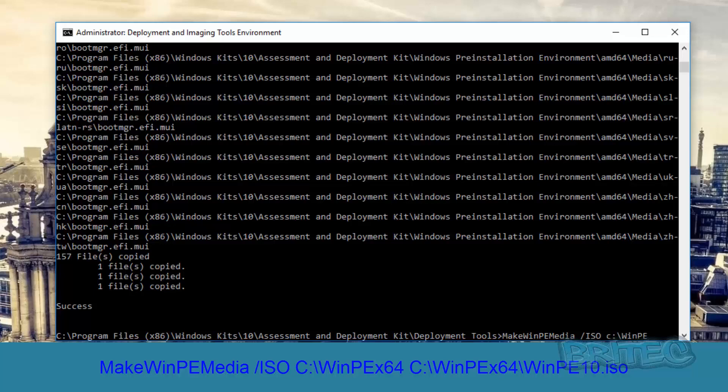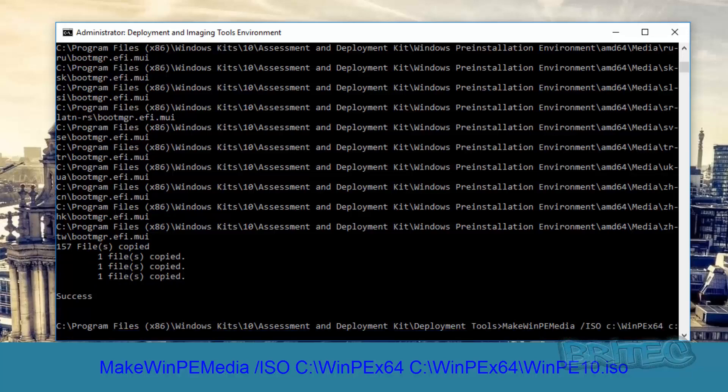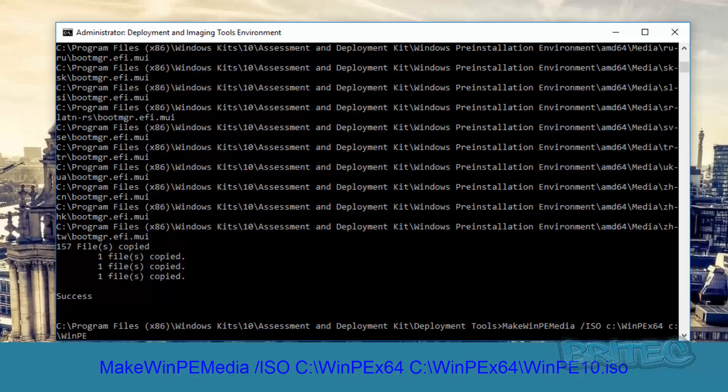Like so, WinPEx64, and then space again C colon backslash and then we want to do the WinPEx64 and then backslash and then we're going to do WinPE10.iso and that's going to create our ISO.